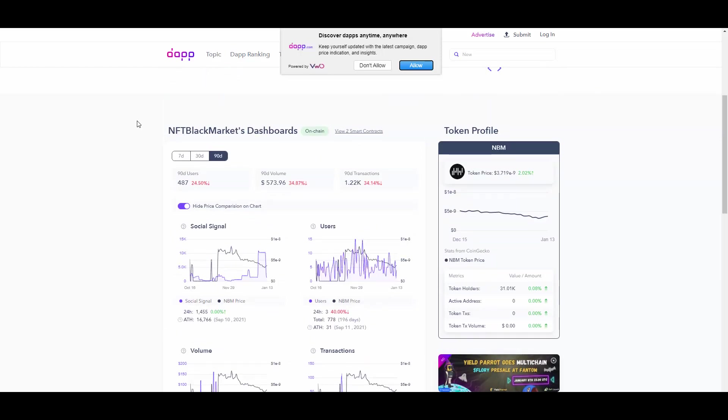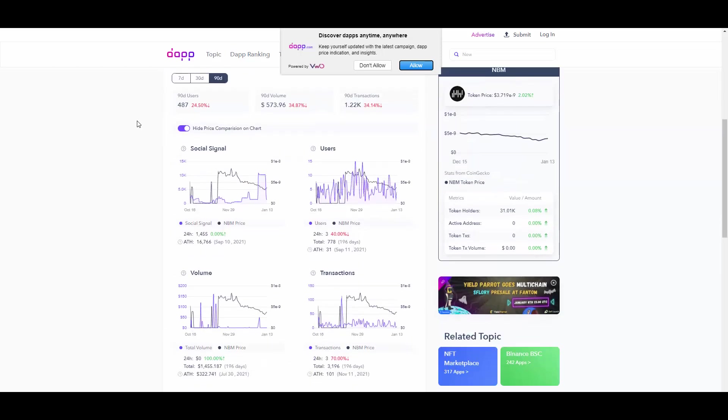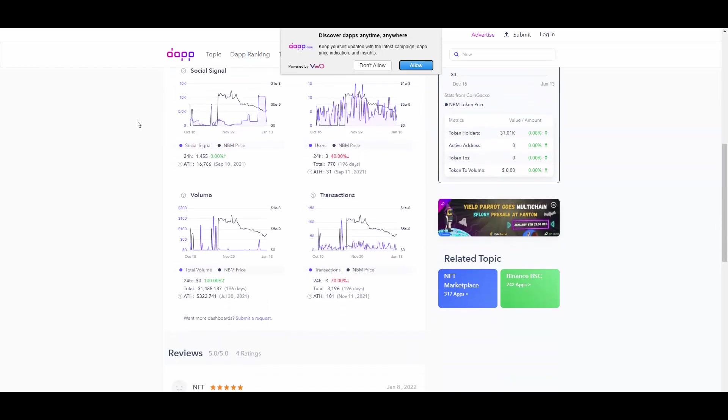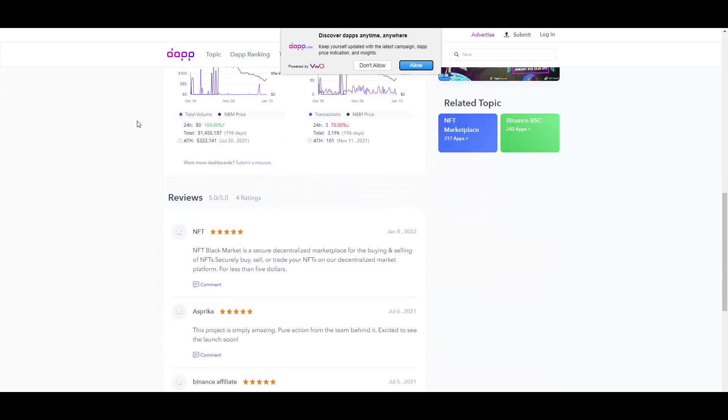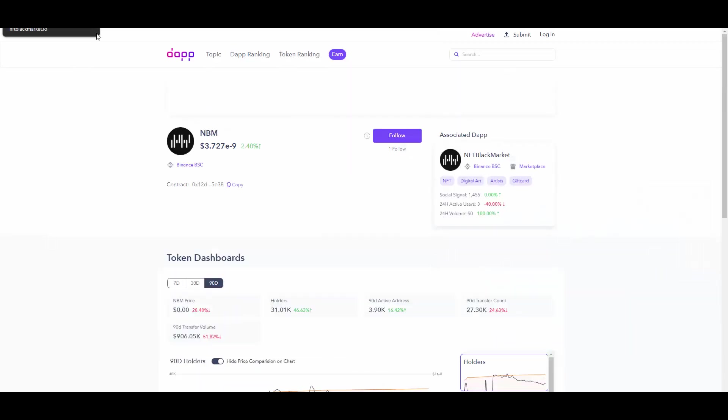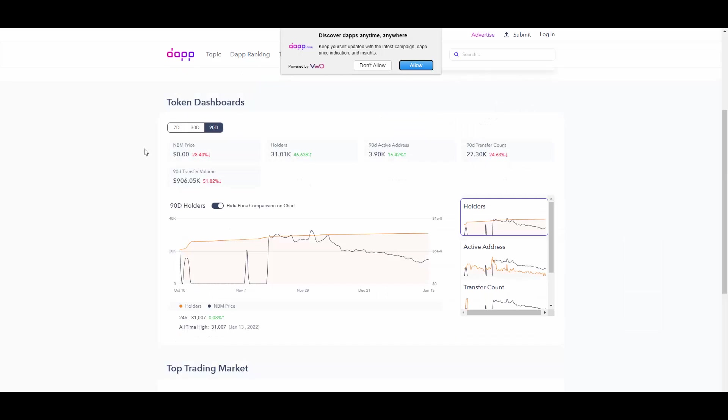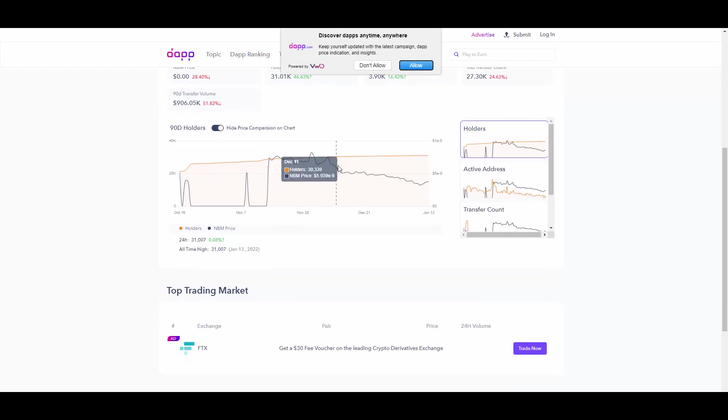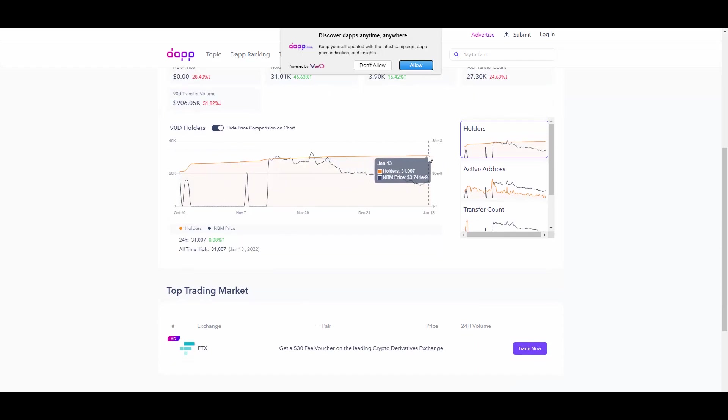Let me see where it shows that on dub.com. I'm not actually sure where it is. Transactions, volume... I guess we'll just go to CoinMarketCap or CoinGecko because it will be way easier. Here we have the trading data. When it comes to holder amount, it's growing, 31,000 exactly.